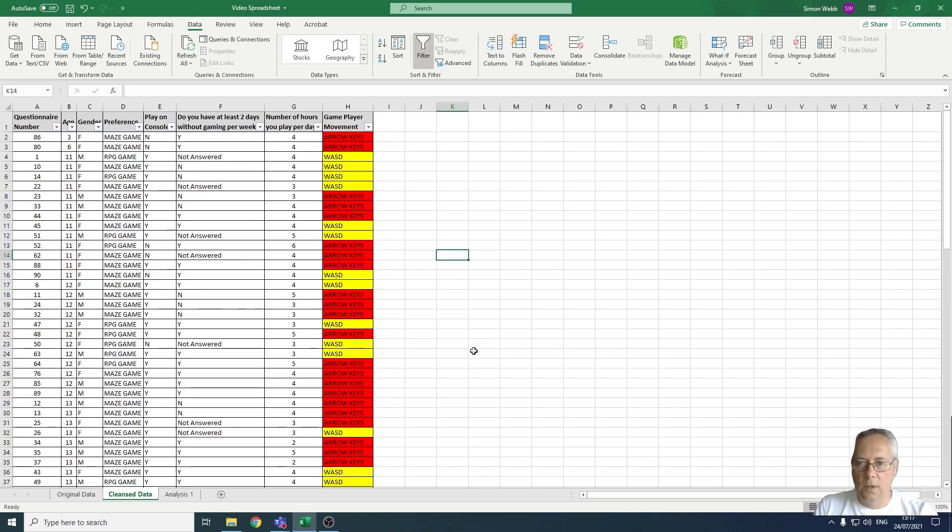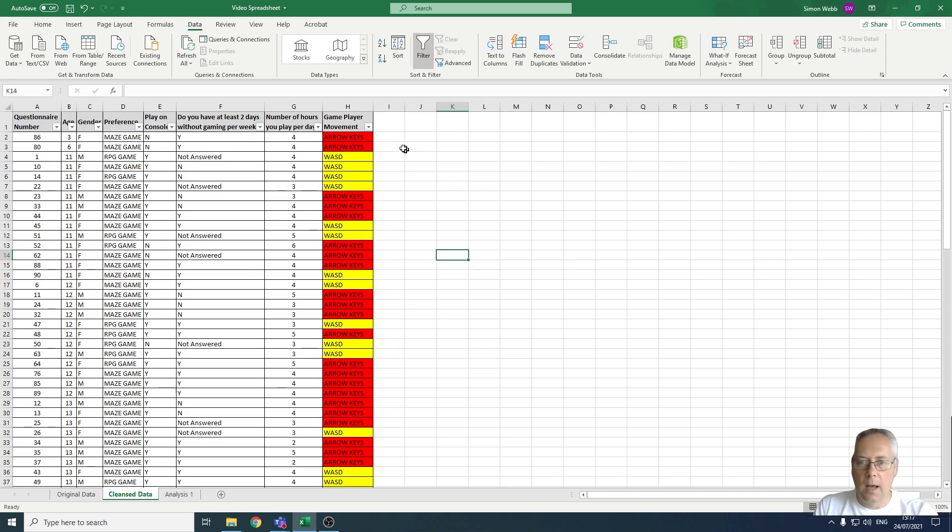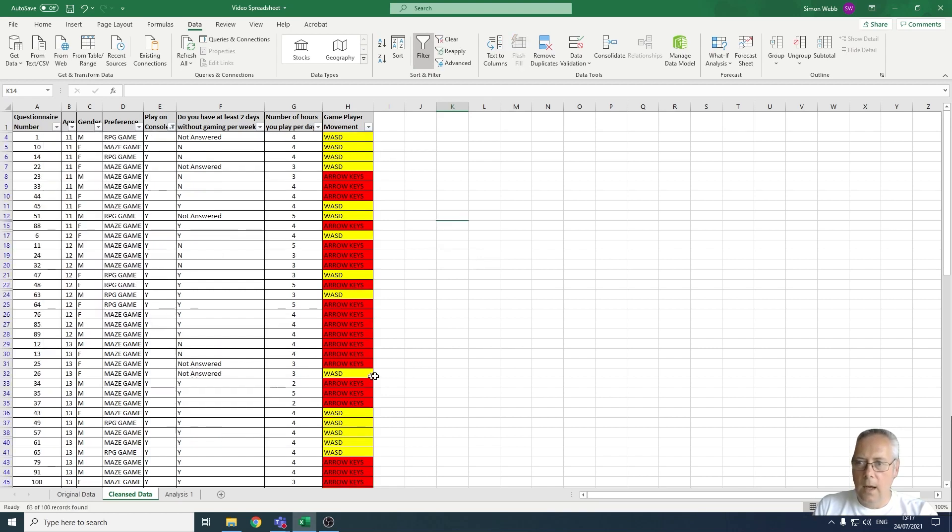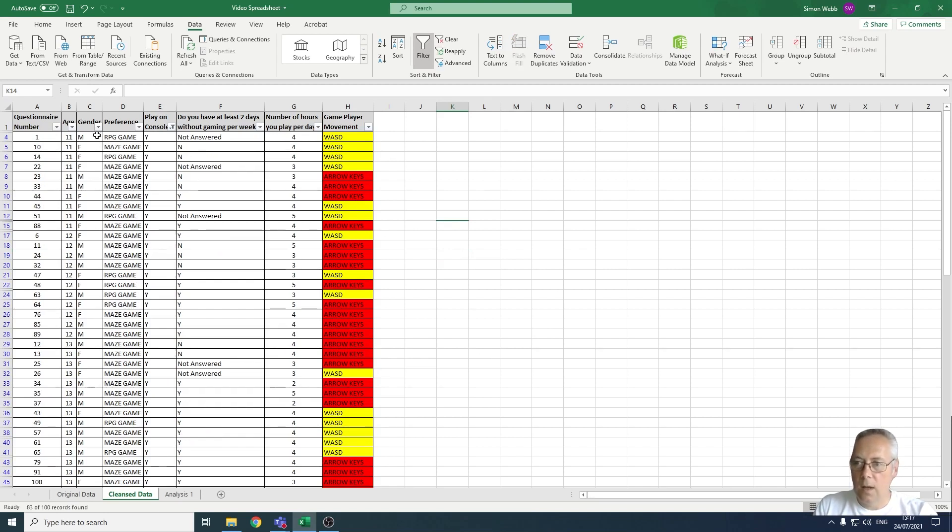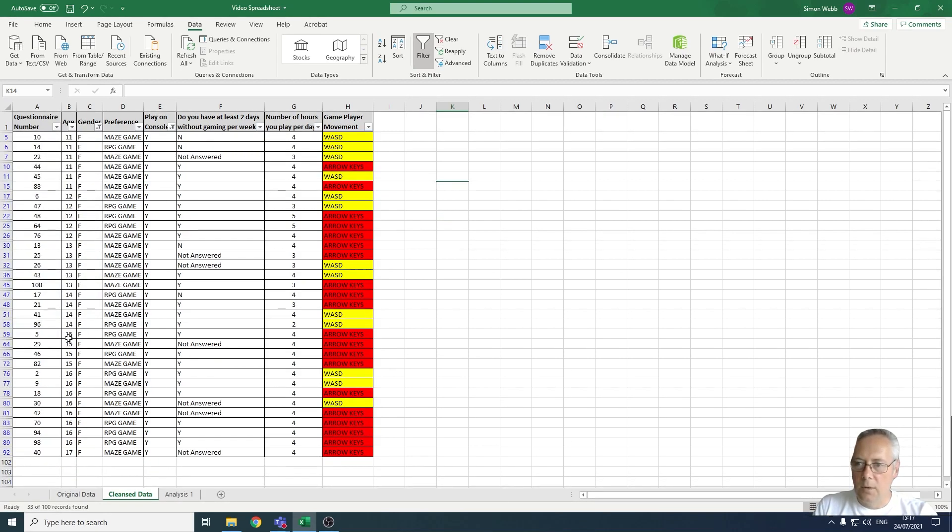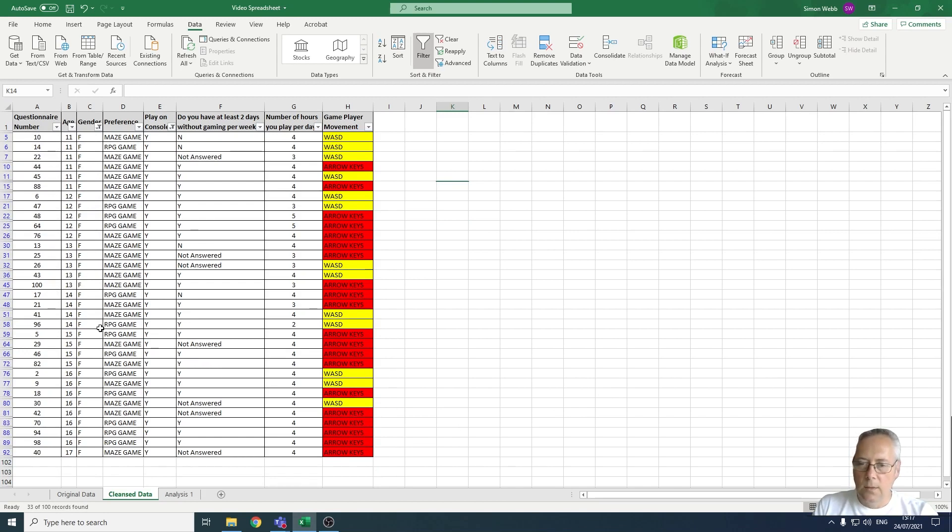If I decided I want to display all of the people that have chosen to play on console, I'll do that. I can do a further filter then to see how many of those people that actually play on console are female. I could drop down the gender filter and I could choose not to show male. Now what I'm showing is all the people that play on console that are female.